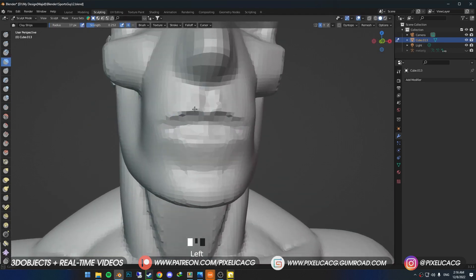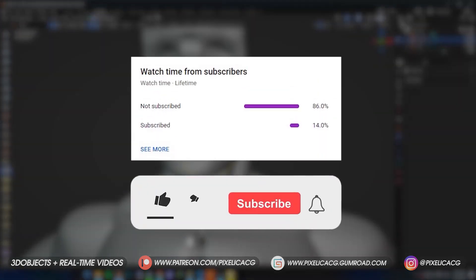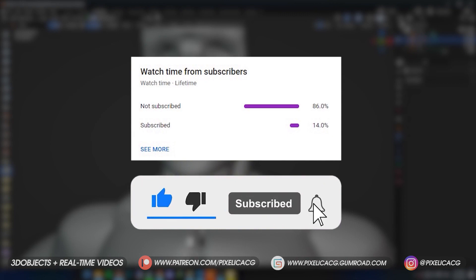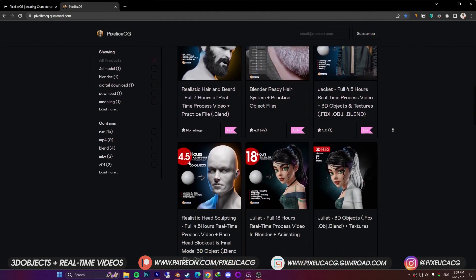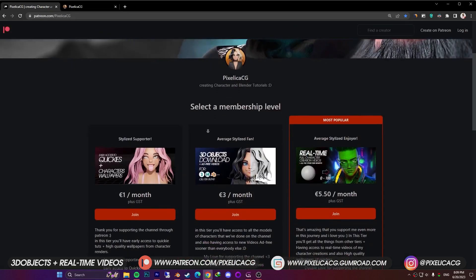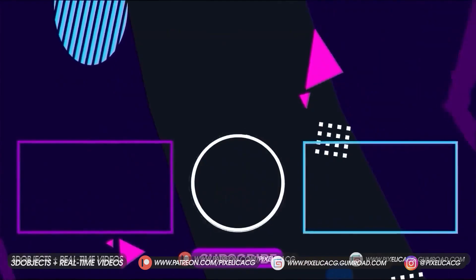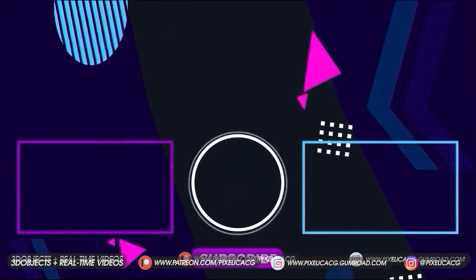I hope you enjoyed the video. If you did, hit that like button and subscribe if you want to see more of these videos. And don't forget you can download all the 3D files and real-time process of creating these characters on my Gumroad and Patreon page. See you on the next one. Peace.